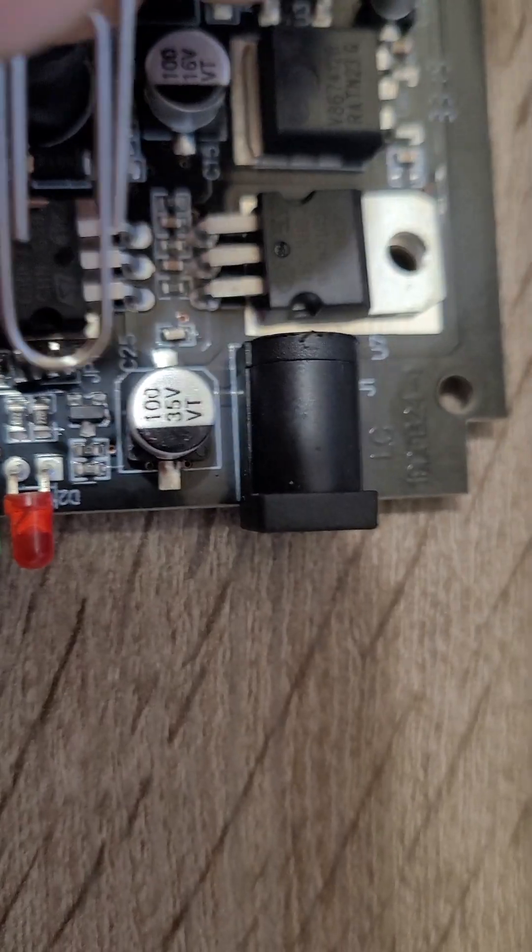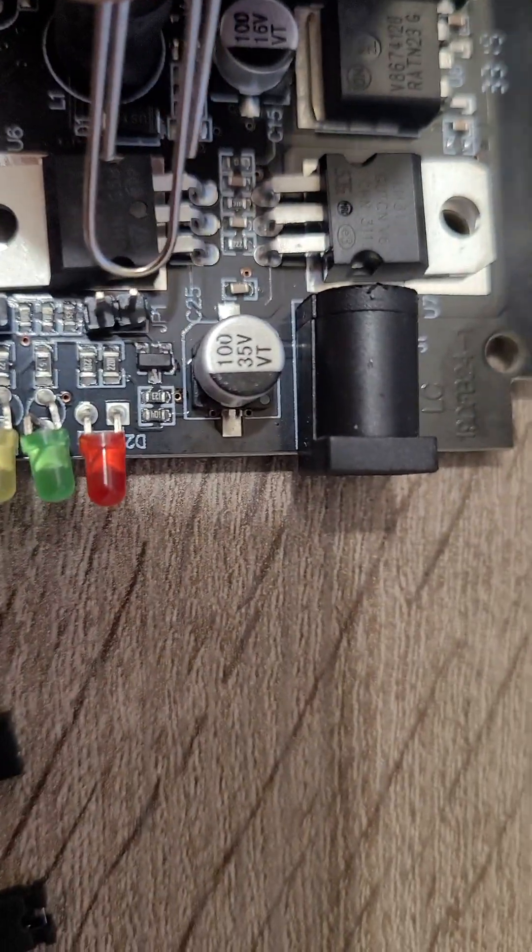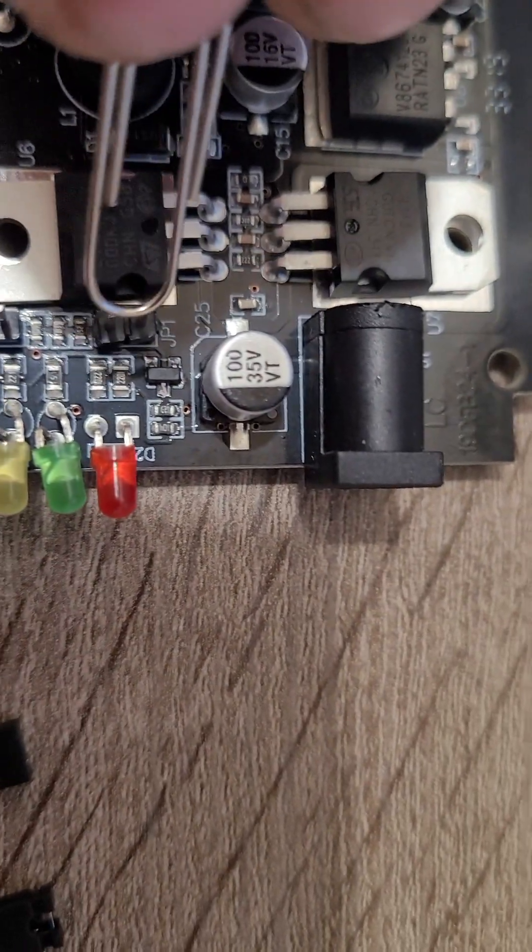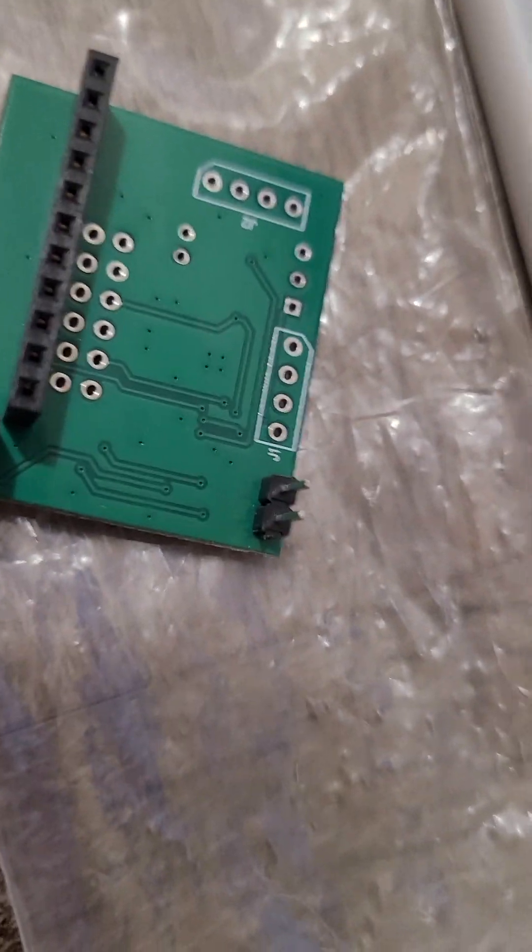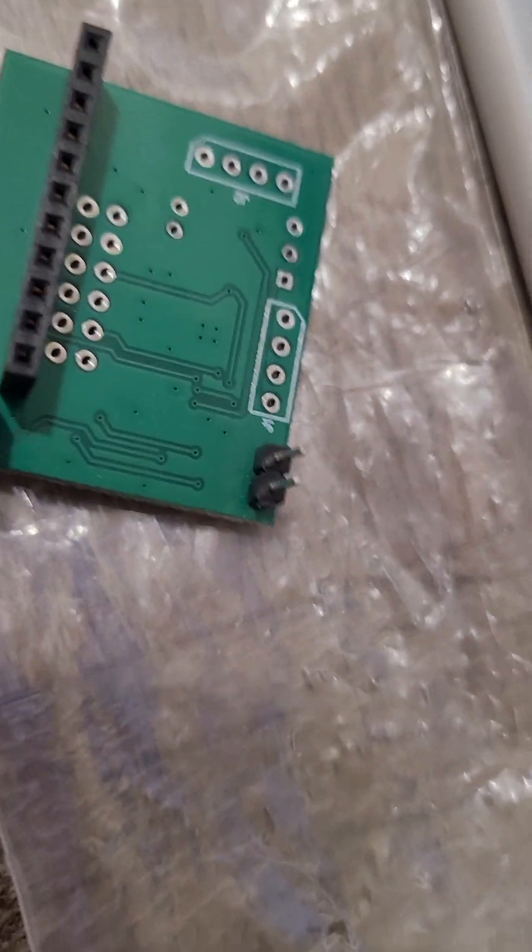You will need two jumpers. One of them goes on that JP1 there, and the other one goes on the bottom of the new board there.